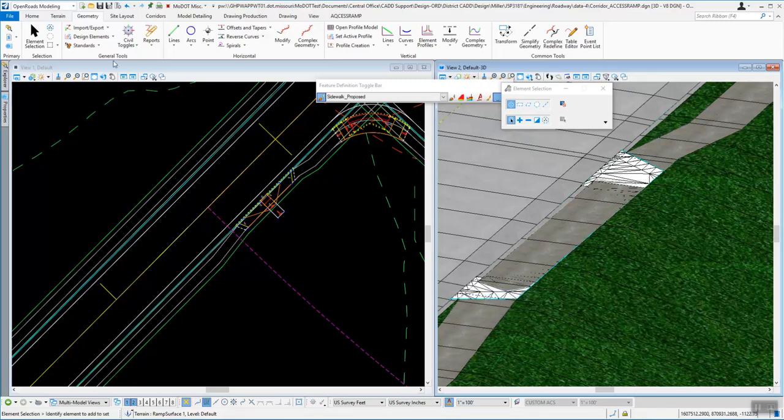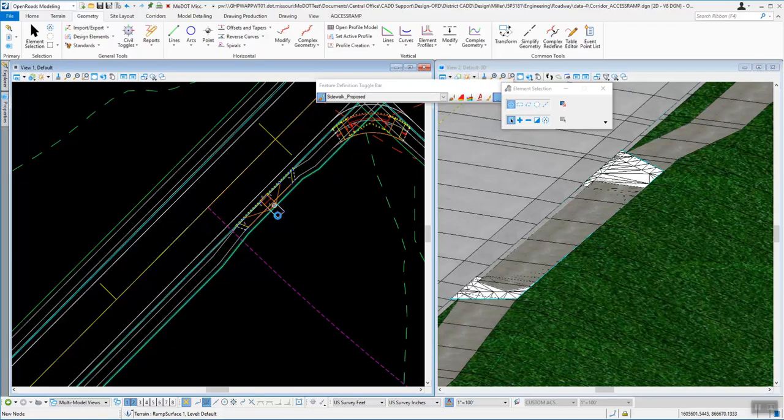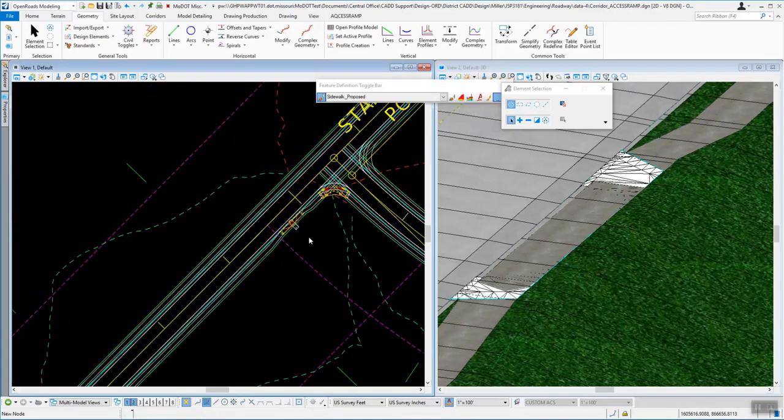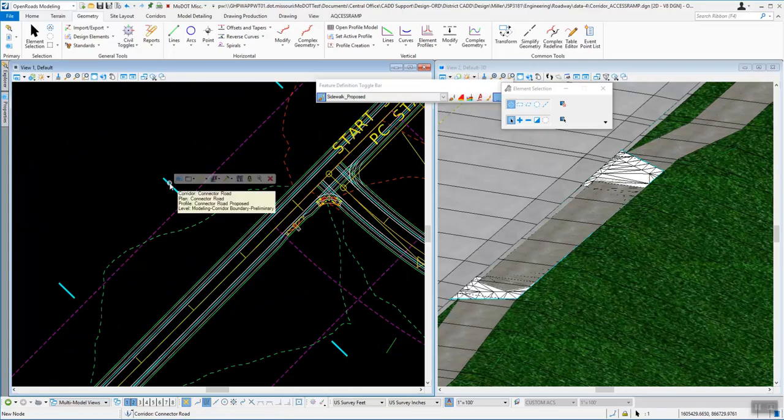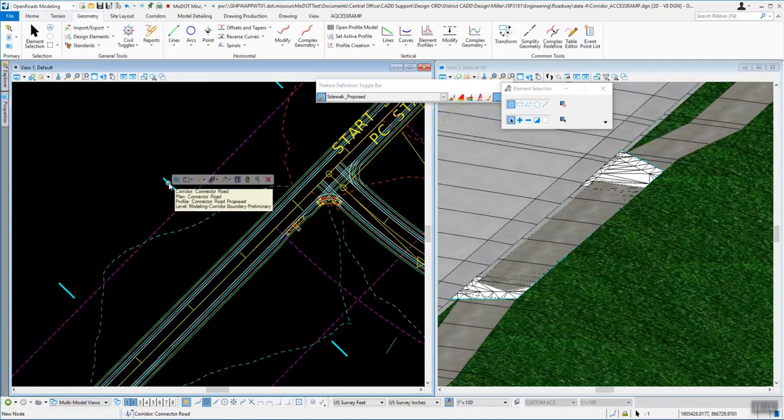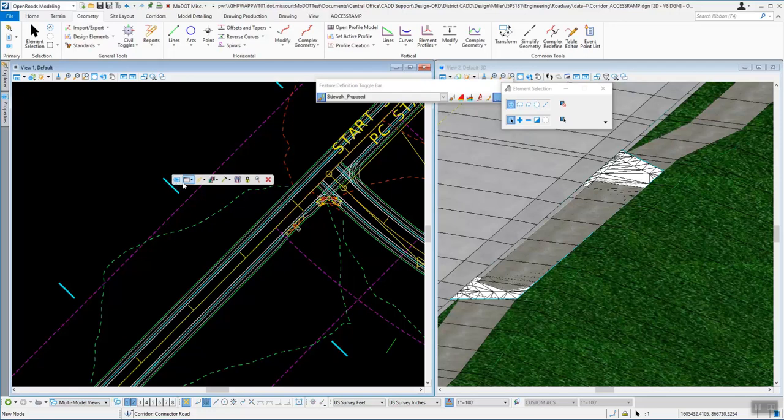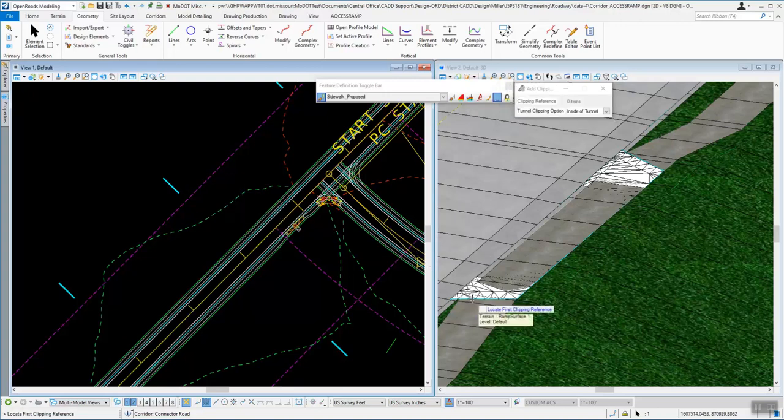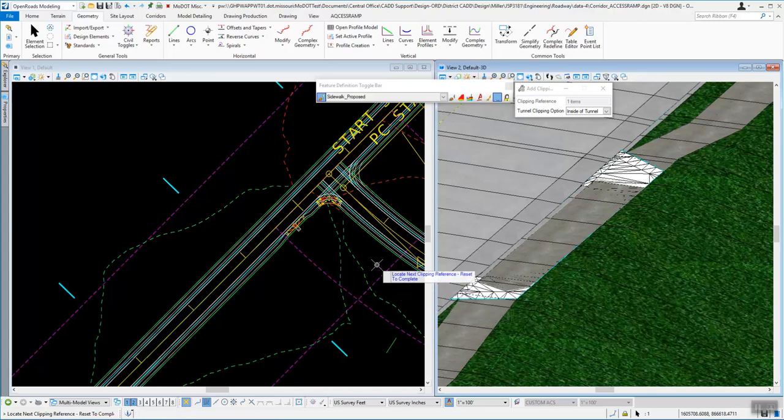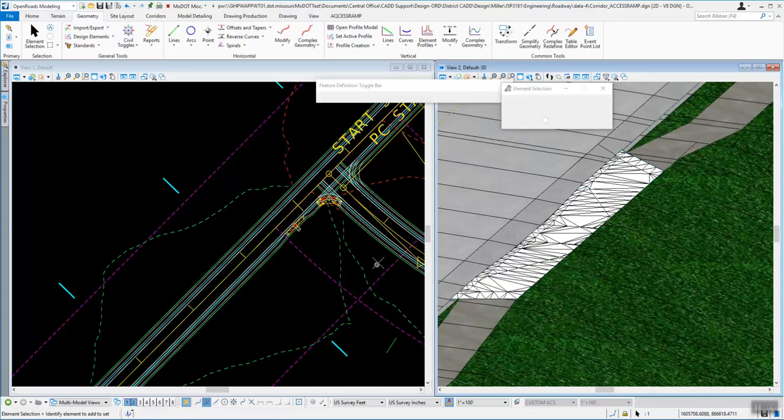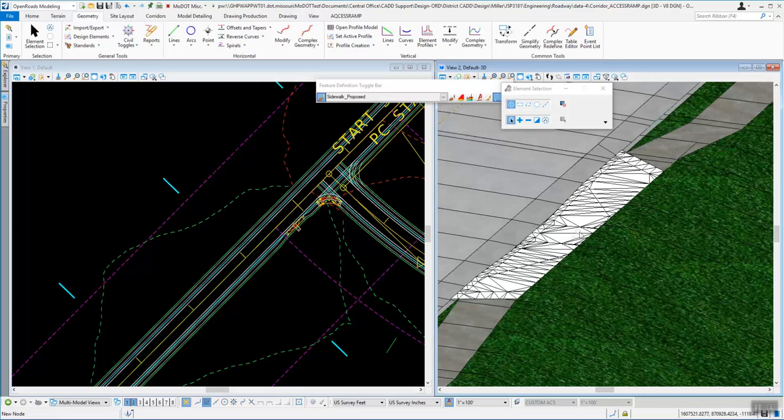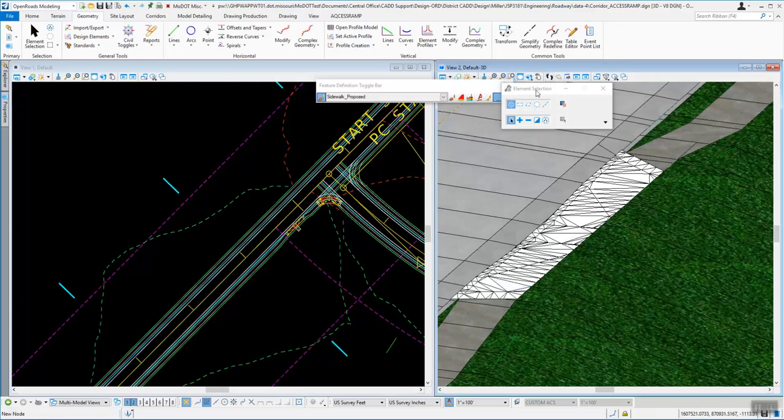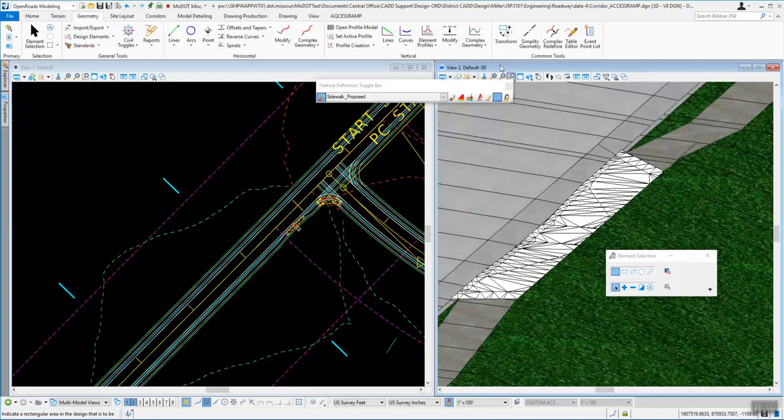The other thing you can do is clip out. So if I want to zoom out just a little bit and say I want to clip that sidewalk out, you can hover over the grips for the corridor. Come into our regular clipping tools. Add a clipping reference. And you can come out and select that surface. And then when you reset, it will go ahead and clip out that sidewalk and put in our new sidewalk surface that will overtake that.